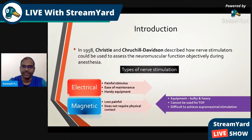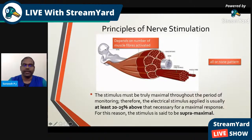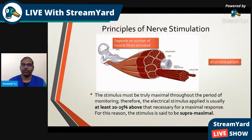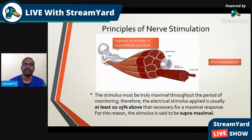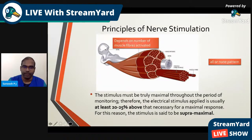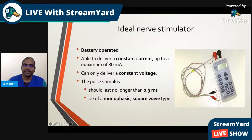Magnetic stimulation is also difficult to achieve supra-maximal stimulation. Nerve conduction involves the all-or-none phenomenon, so the stimulus must be truly maximal throughout the period of monitoring. Therefore, the electrical stimulus applied is usually at least 20 to 25 percent above that necessary for a maximal response — for this reason the stimulus is said to be supra-maximal.